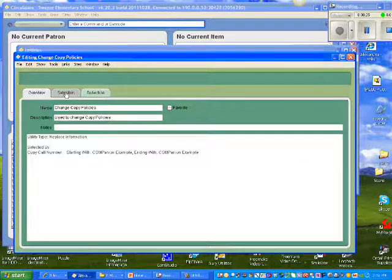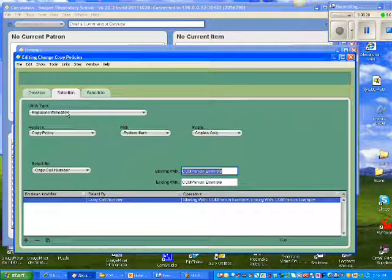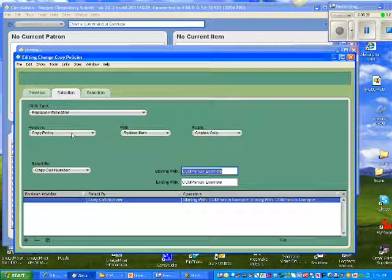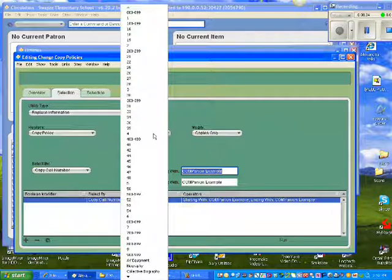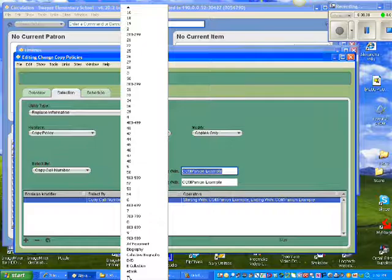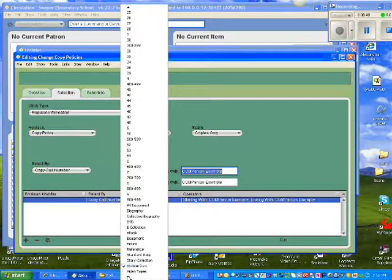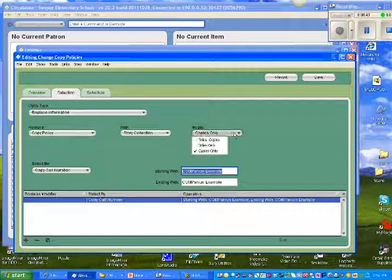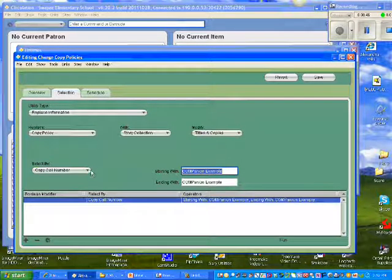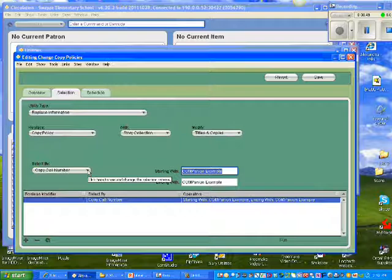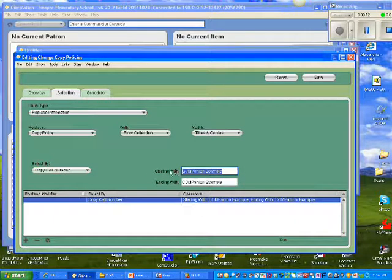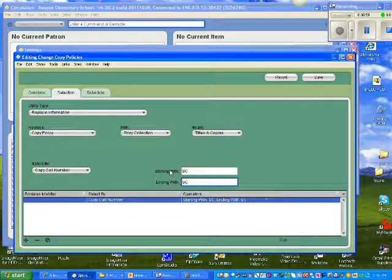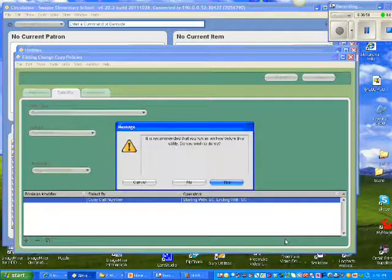I'll select the Copies tab. Scroll down until I find Change Copy Policies. Once again, I'll choose the Selection tab. We're going to Replace Information. We're going to replace the old copy policy with, this time, Story Collection. So I scroll down until I find that new policy. We want to be sure that we modify Titles and Copies. And I will select by Copy Call Number. And I'll start with SC. End with SC. And tell it to run.